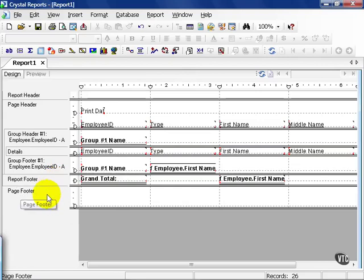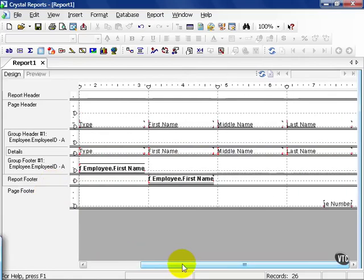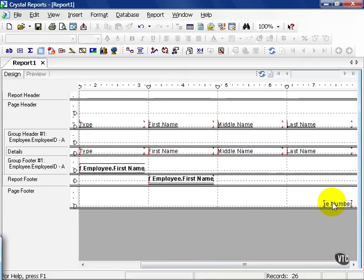The last thing you're going to see on this page is the page footer. This is going to appear at the bottom of every page that is printed or exported. In this case, this is usually where the page number goes. There's lots of options for formatting. By default, Crystal Reports automatically puts the page number at the bottom right-hand corner of the report.